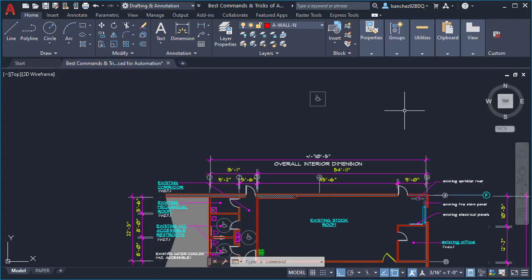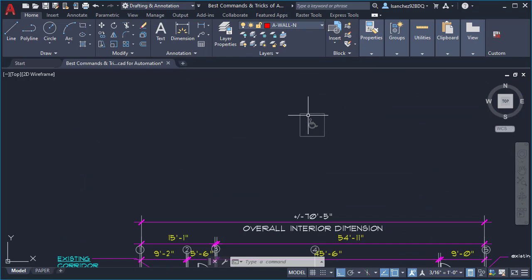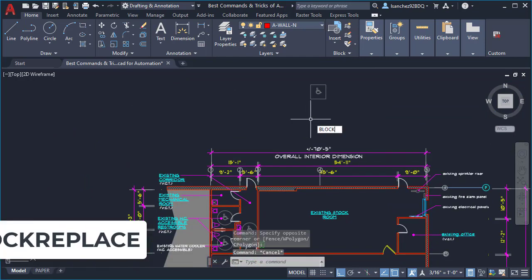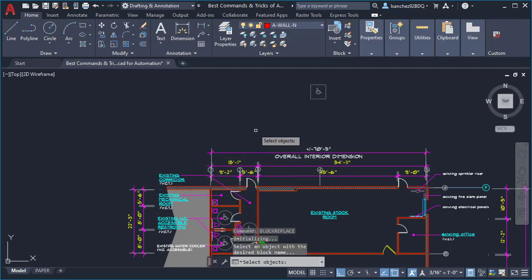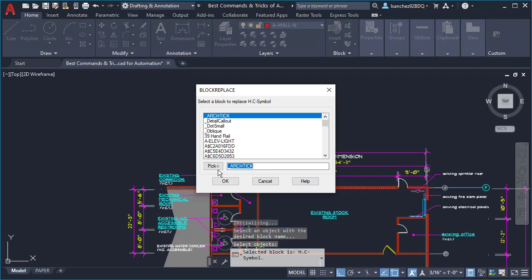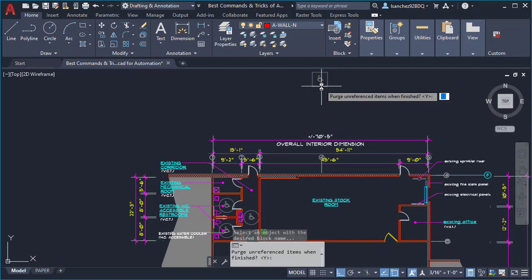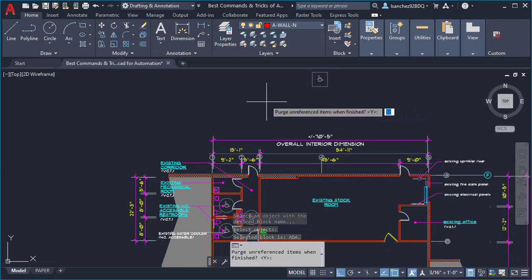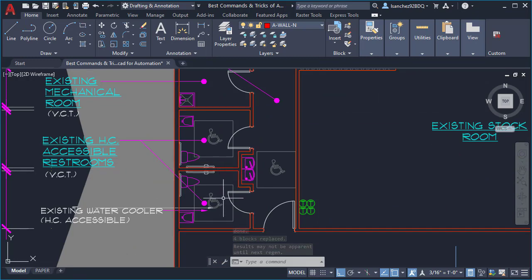The next command is to replace many blocks with a different block automatically. Here in this example I want to replace all of these circular handicapped blocks. For this we're going to use the BLOCKREPLACE command — I'll click pick, select the circular block, then click pick again and select the rectangular block. It says purge and replace items, I'll say yes, and as you can see your blocks were replaced automatically in your entire drawing.